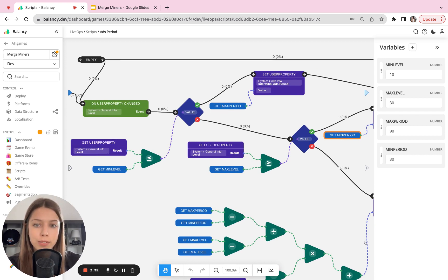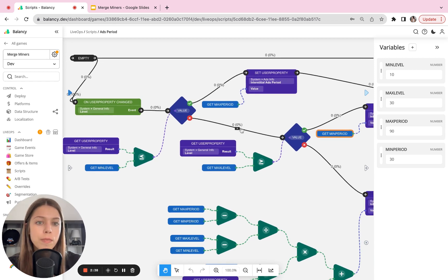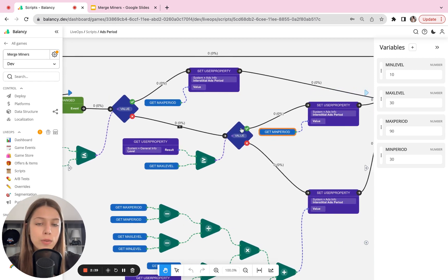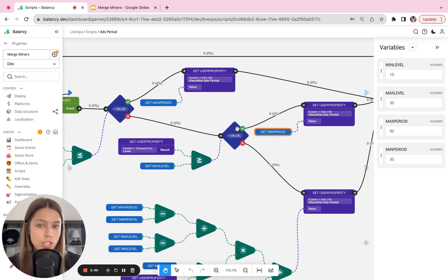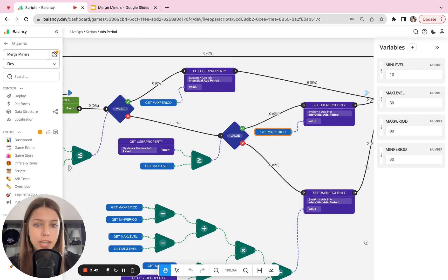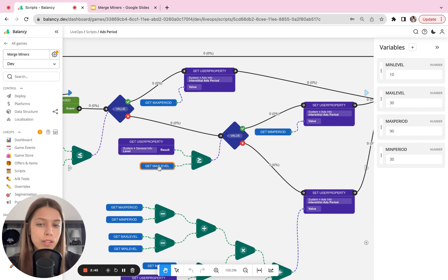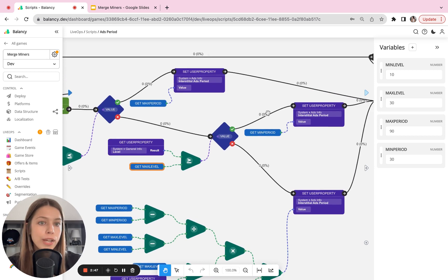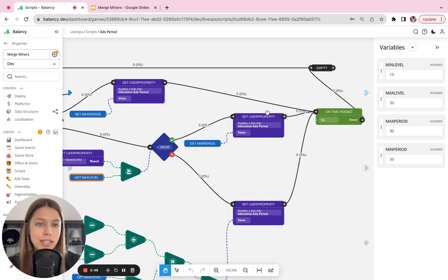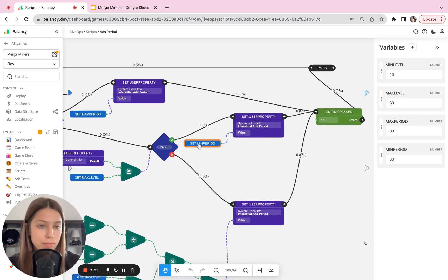If users do not comply with the first condition, they go to the next check. And here we check if a user has level more or equal to 30, we navigate over here and show the minimum period between ads, which is 30 seconds.